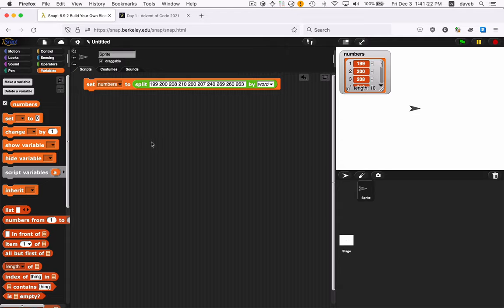Now we need to go through and count the number of increases. So we're going to compare 199 and 200. We're going to compare 200 and 208. So how can we do that? We need a way to loop over all these numbers.